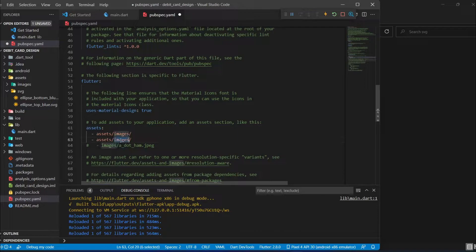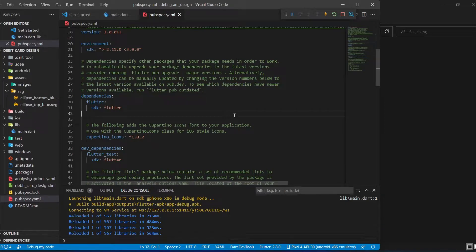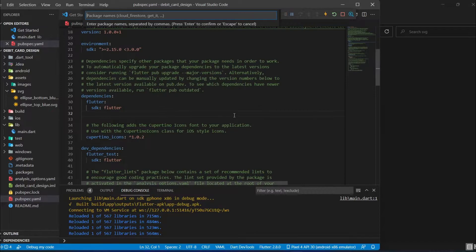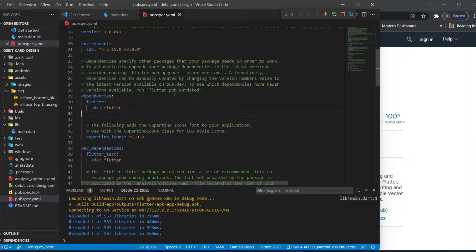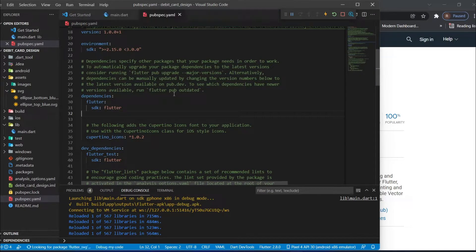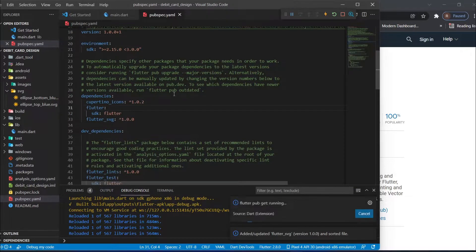I will need one more library. I'll press Ctrl+Shift+P and add the dependency named flutter_svg. I press Ctrl+S so it will get downloaded.